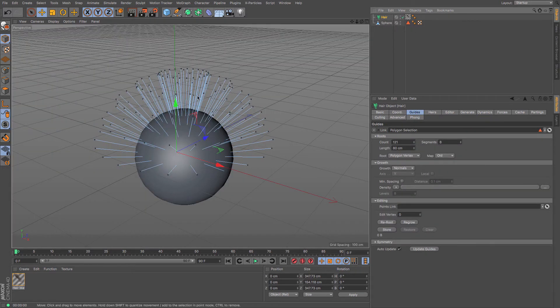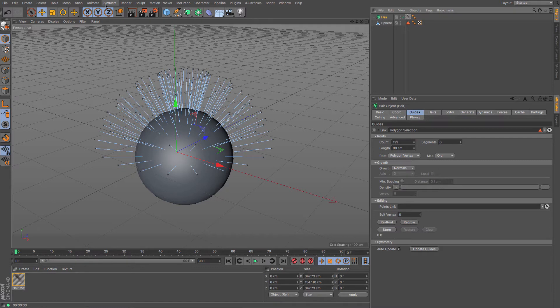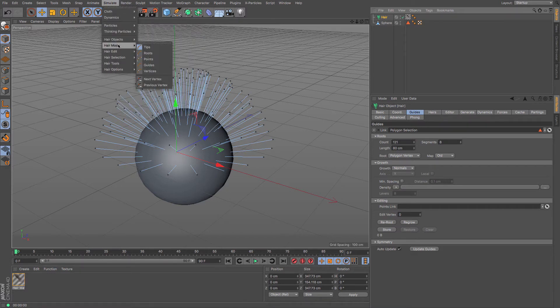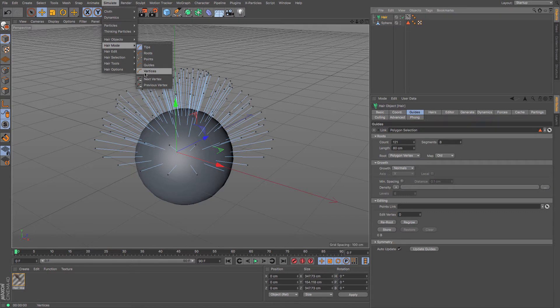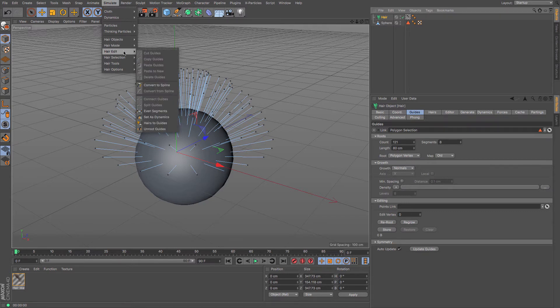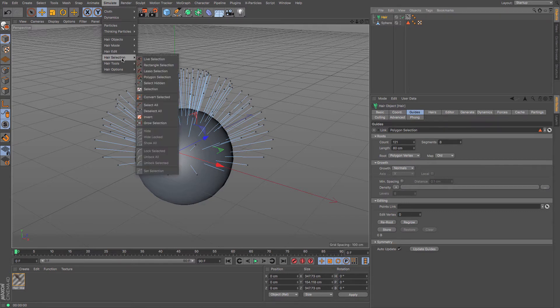So you've got our hairs there looking absolutely crazy, but what you can do is you can go up to Simulate and then you can choose the mode that they are visible in: tips, roots, points. And you can see from the images exactly what difference that's going to show you. Doesn't make much of a difference when you're editing stuff at this point anyway.